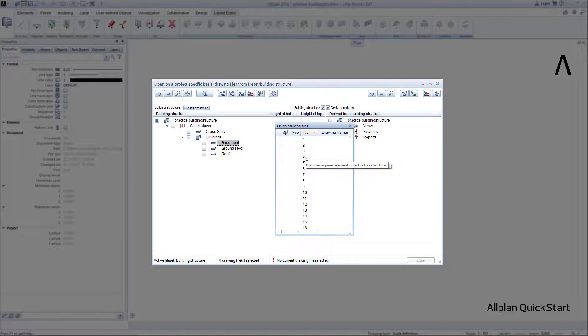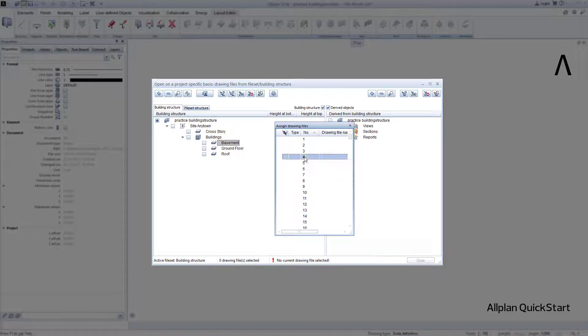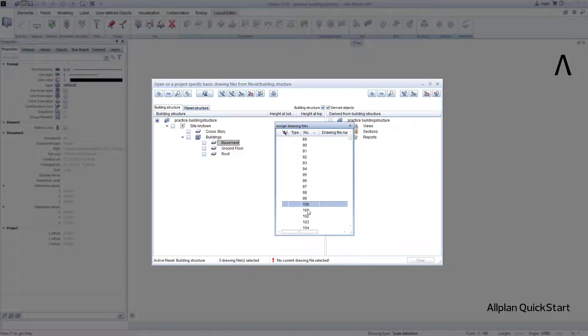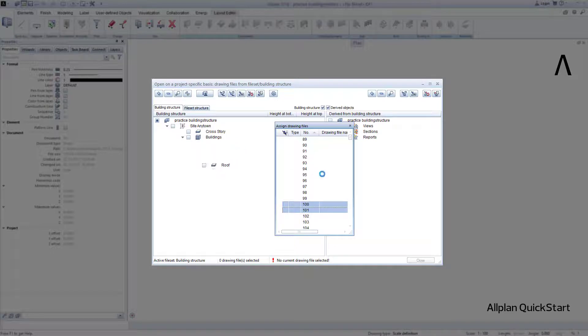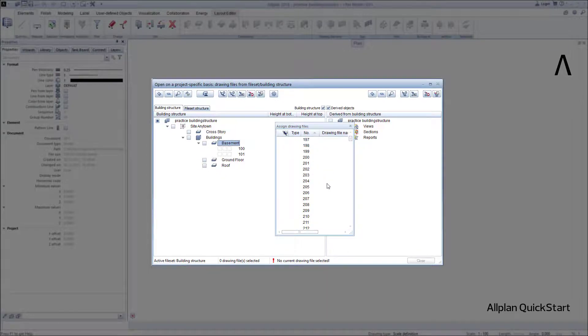To do this, I enter the number 100 on the keyboard and Allplan jumps to this number. I highlight the desired drawing files, and use drag and drop to simply drag them to the basement. I would like to repeat this process for both other stories.